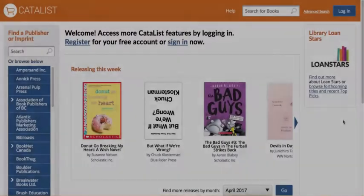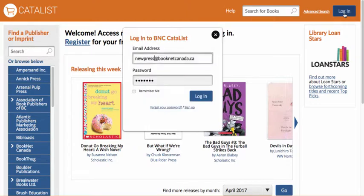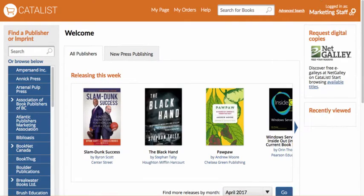First things first, let's get you logged in. Go to bnccatalyst.ca. Once you've signed up for Catalyst, you'll receive a welcome email that includes a link to set up your password. Or, if you already have a sales data account, you can use the same email and password combination to access Catalyst.